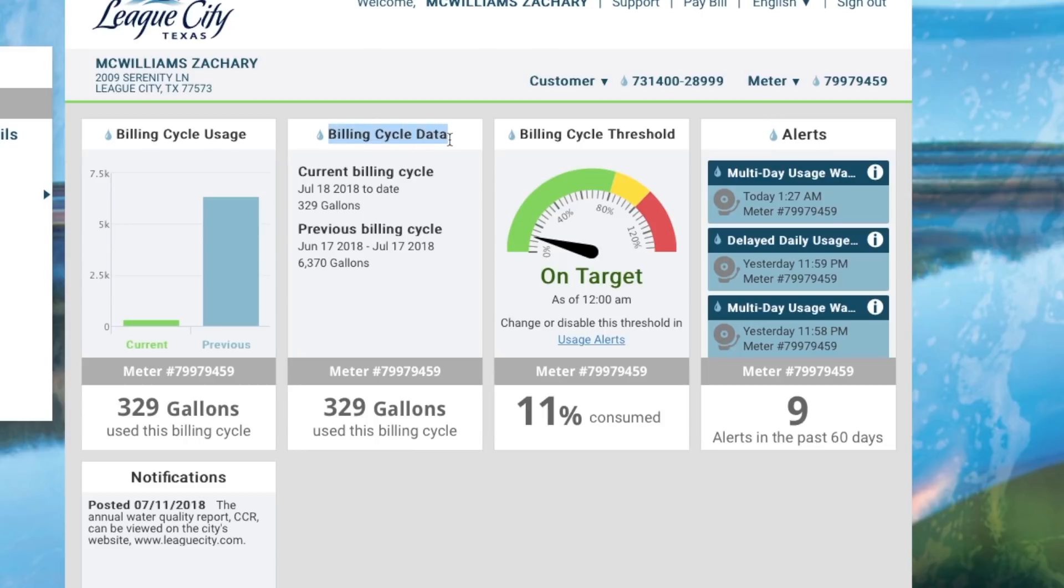If you want to set up some thresholds, any alerts at your water meter, the amount of water that's been used for this billing cycle, alerts for the past 60 days.